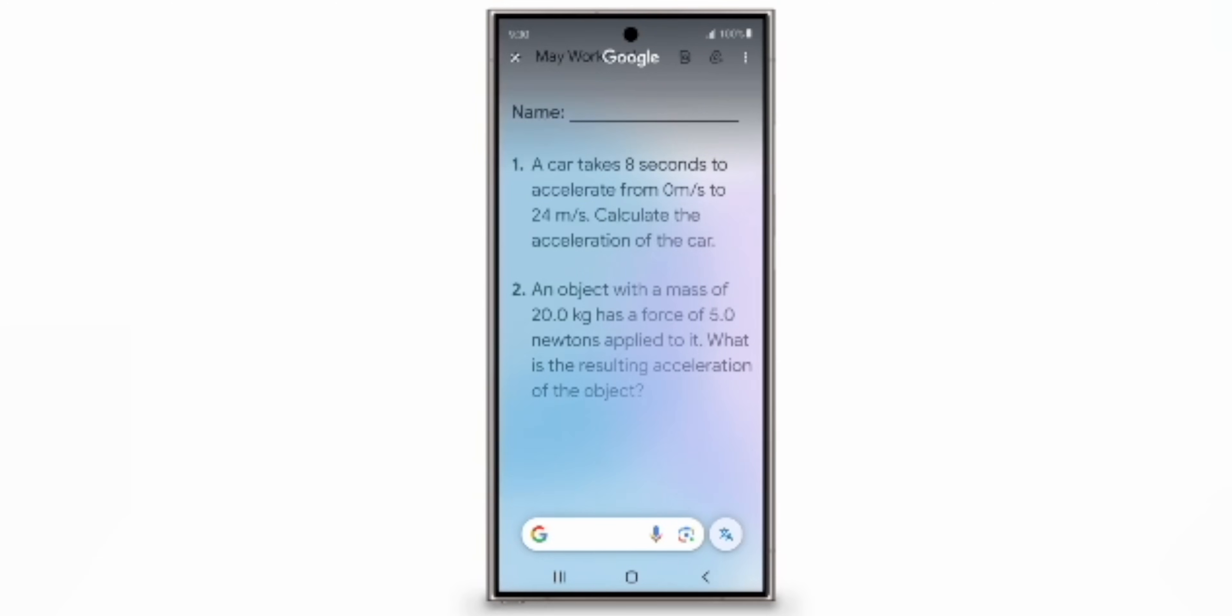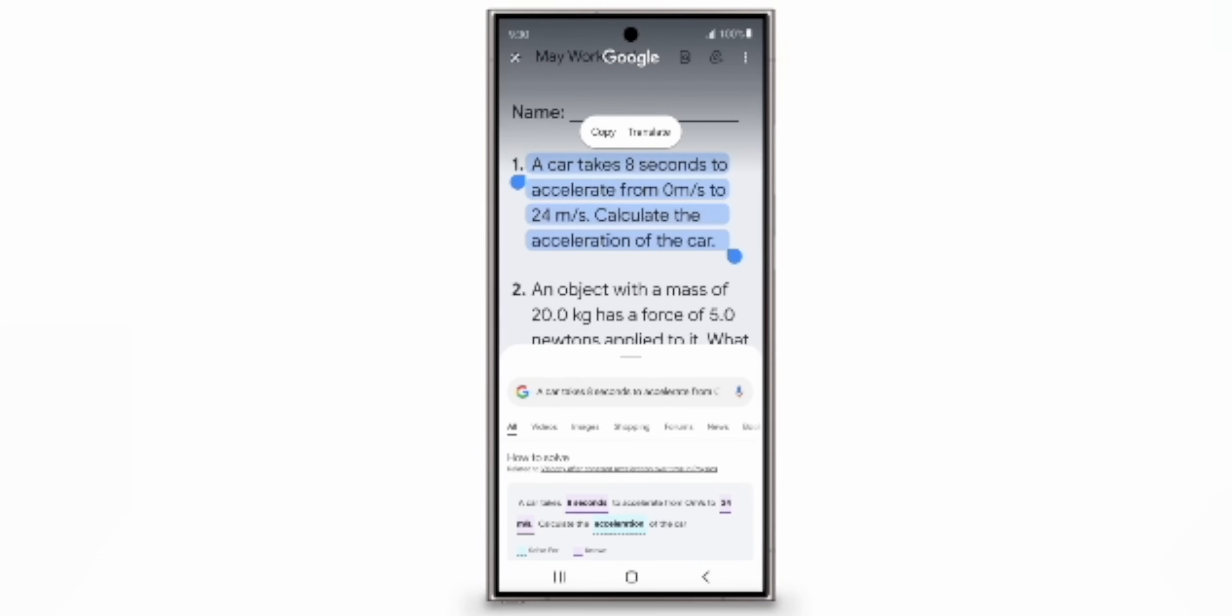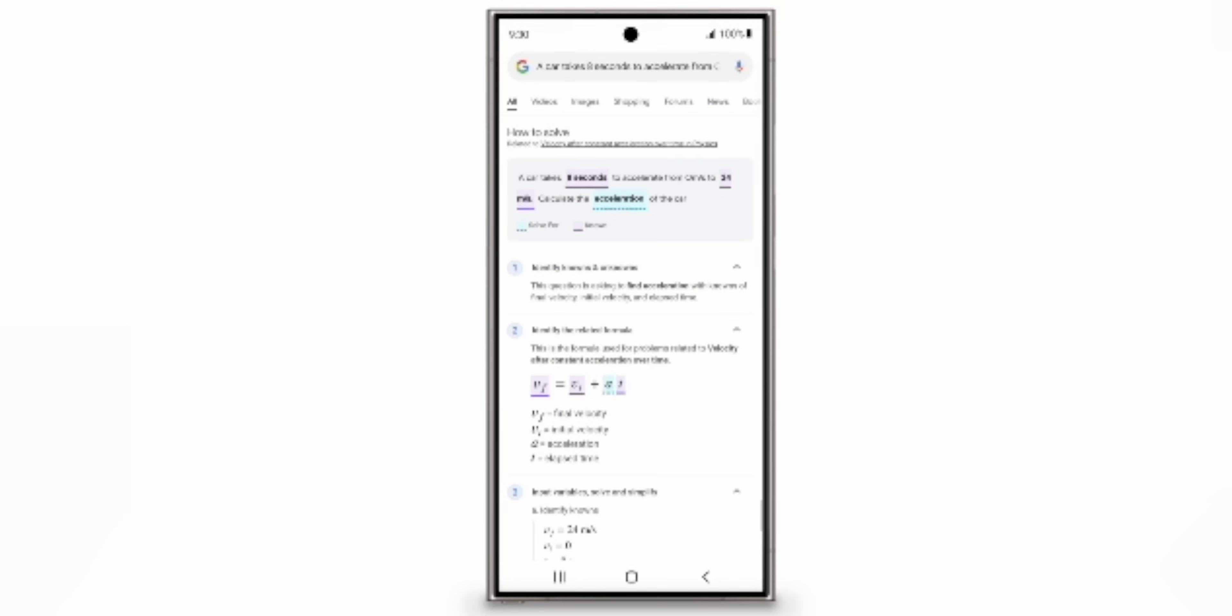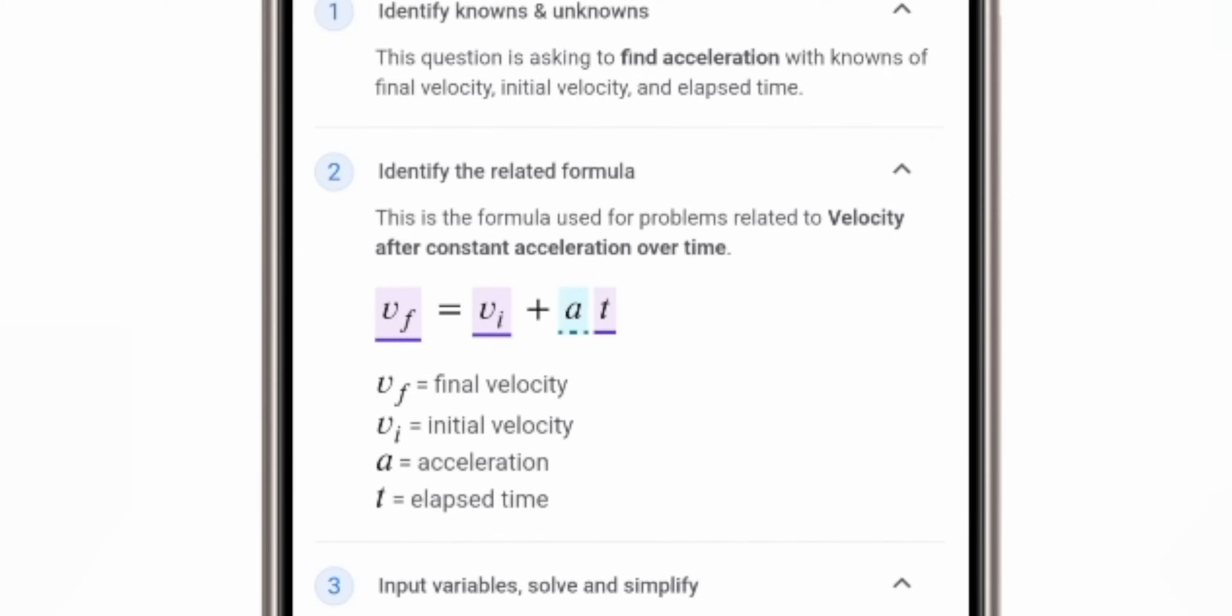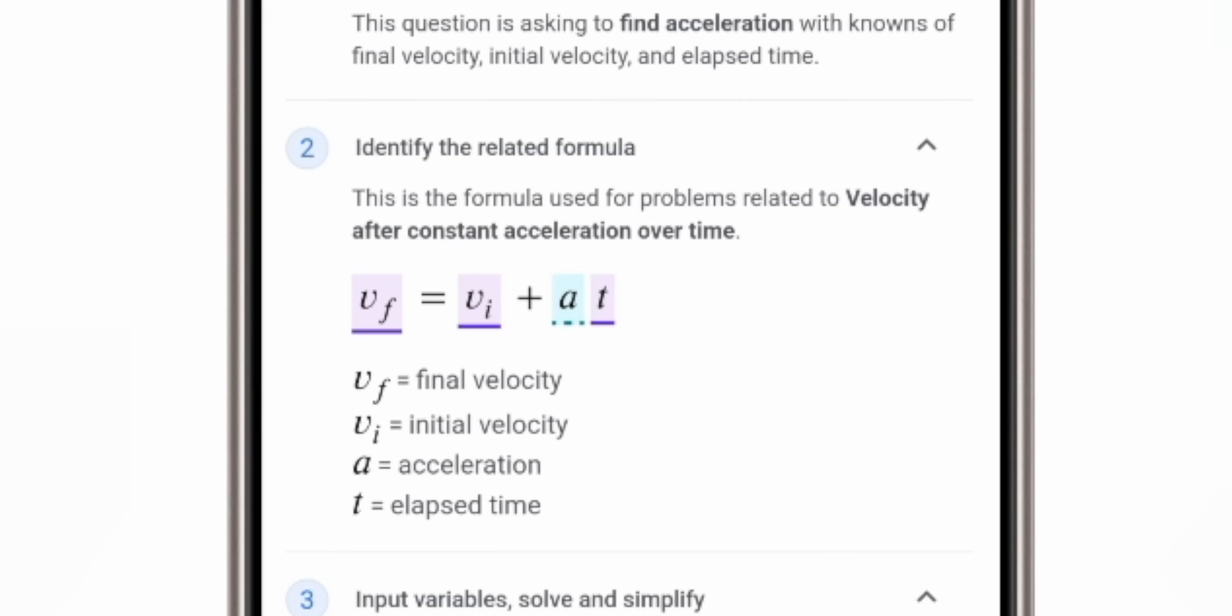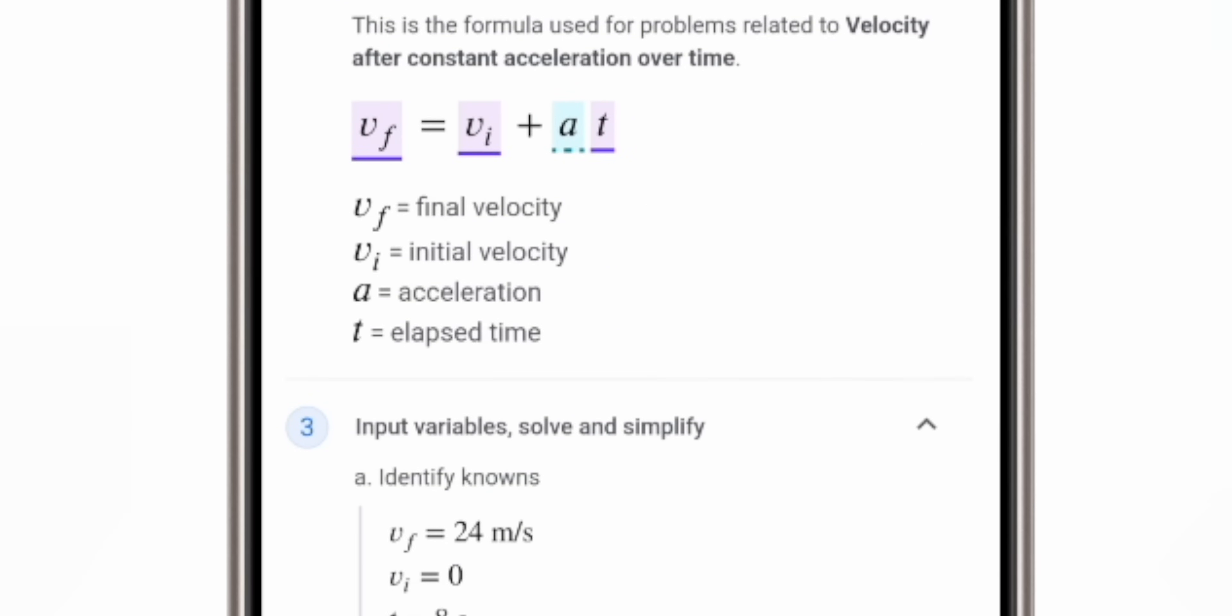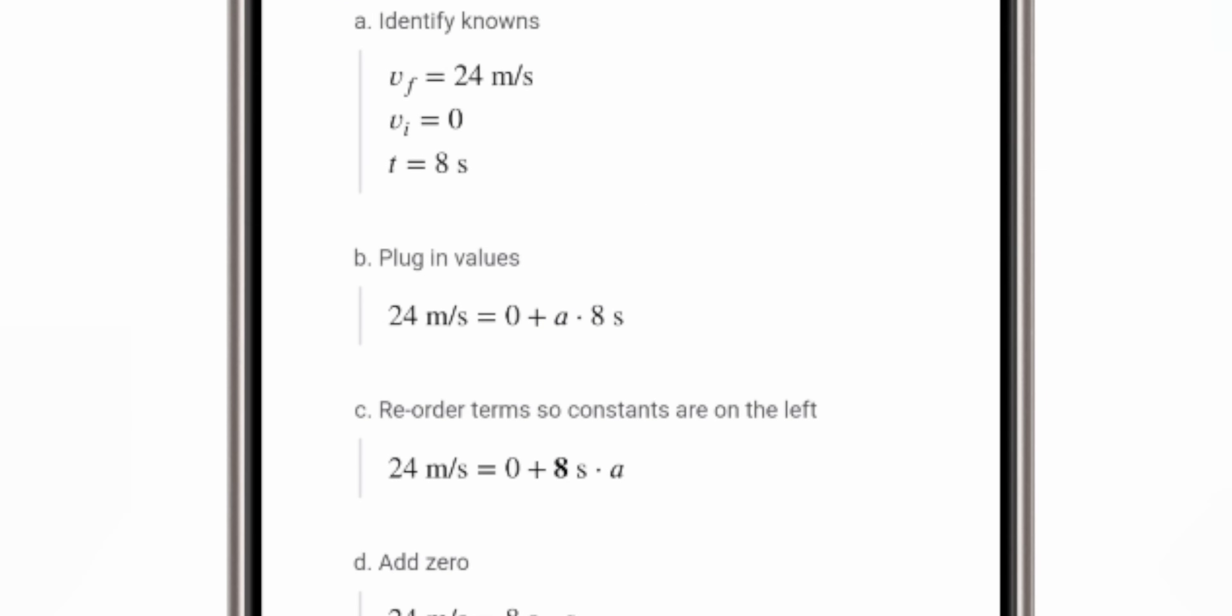Technically it's a two-part feature with one aspect of Circle to Search being able to give students step-by-step instructions on how to solve math and physics word problems just by circling the text. Apparently this was supposed to go live last week on the day of I/O, but is currently not available on my Pixel Fold, so if you don't see it yet just be patient as it's probably rolling out in stages.